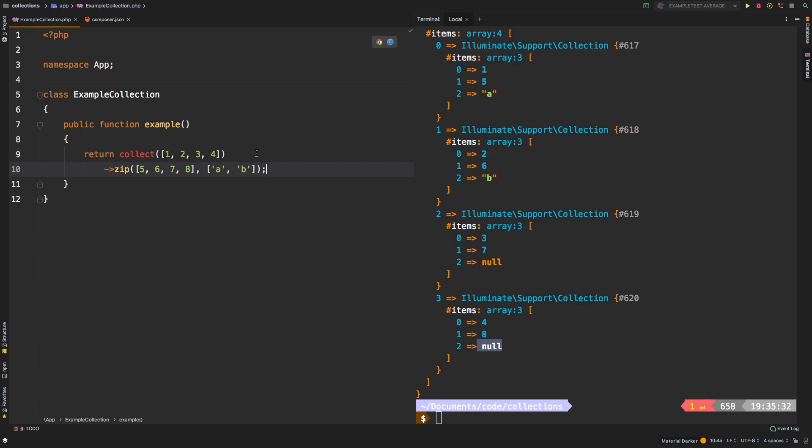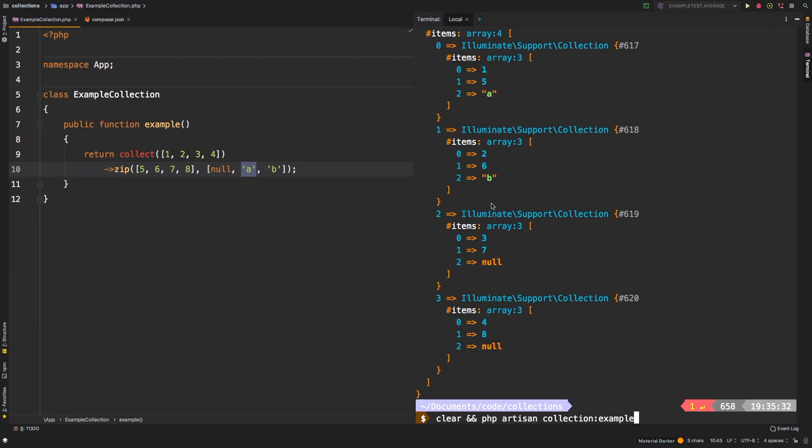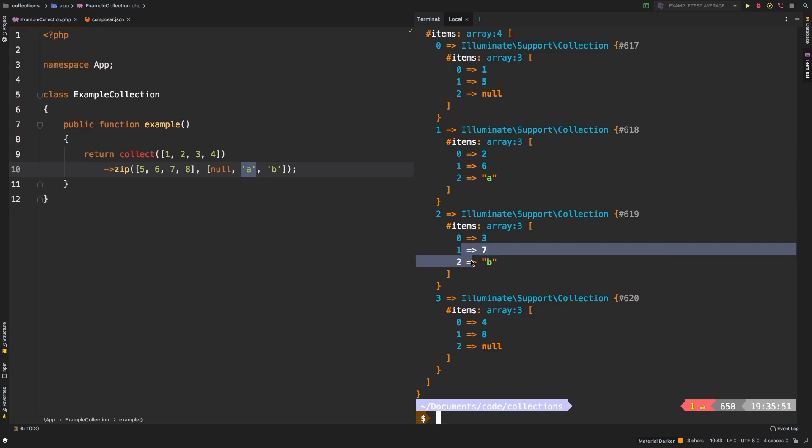Let's say that you need to offset one of these values, you can actually pass in null as the first value, which will actually offset by one. Let's check out the results. And notice that A and B are now in the second and third position.